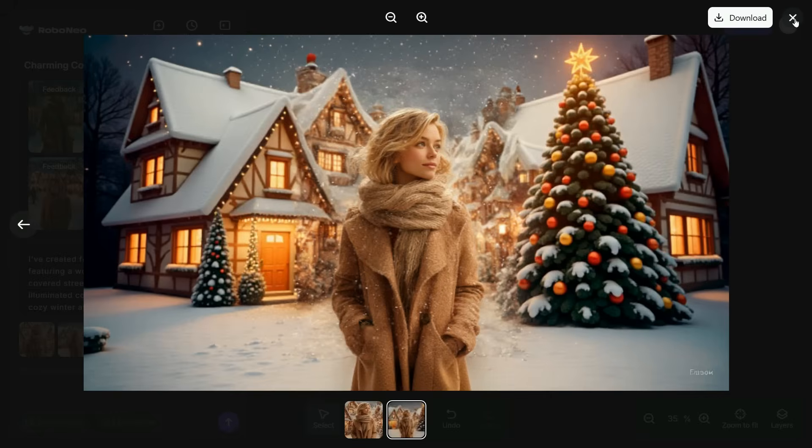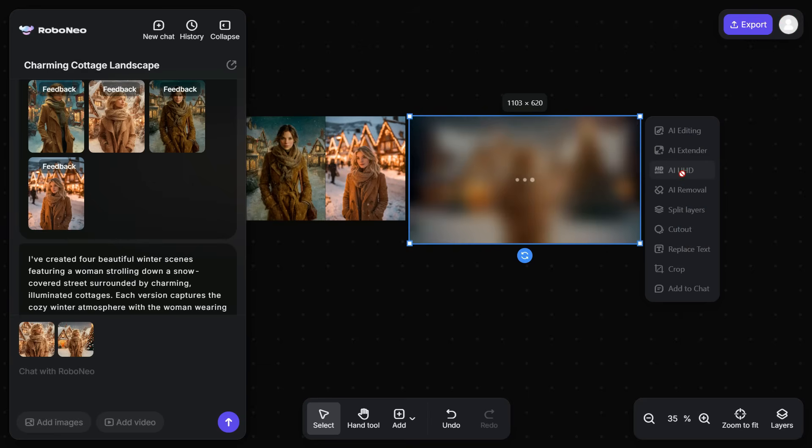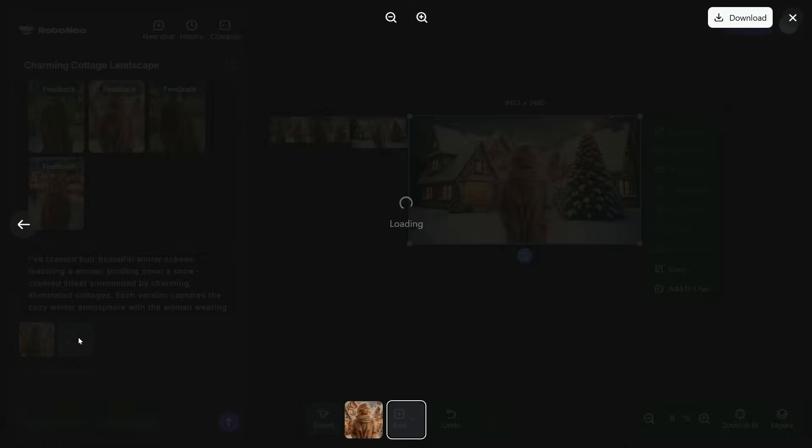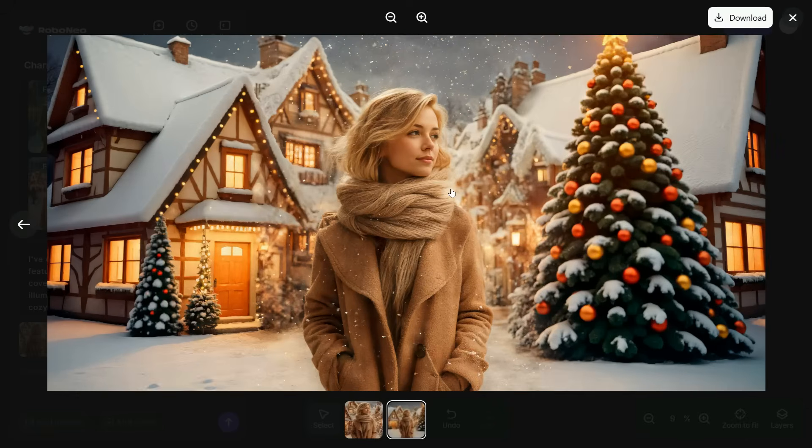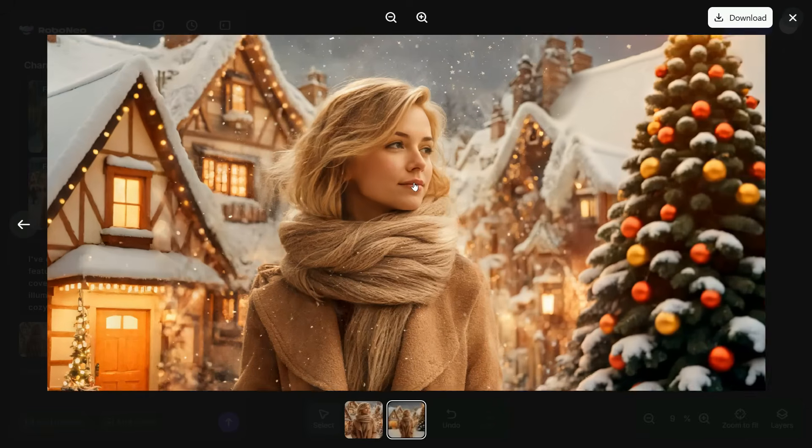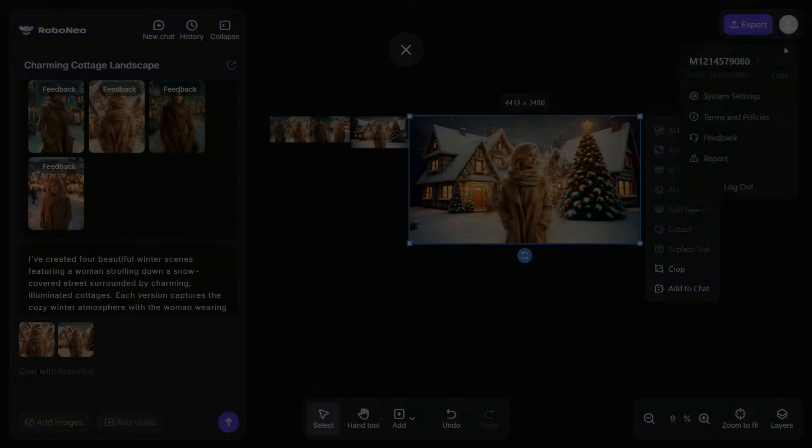Next, we will enhance the quality of this image by clicking on AI UHD. After a brief wait, the image will be converted to 4K, and as you can see, the quality has significantly improved. You can save the image by clicking the Export button.